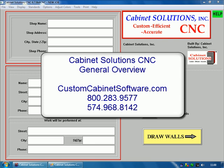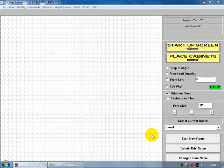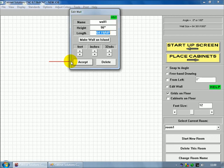First, we're going to start out with the Cabinet Solutions CNC design software. I'm going to go to draw walls to begin my project. For this demonstration, I just need a wall big enough to place a couple cabinets on, so I'm going to draw a 56-inch long wall,